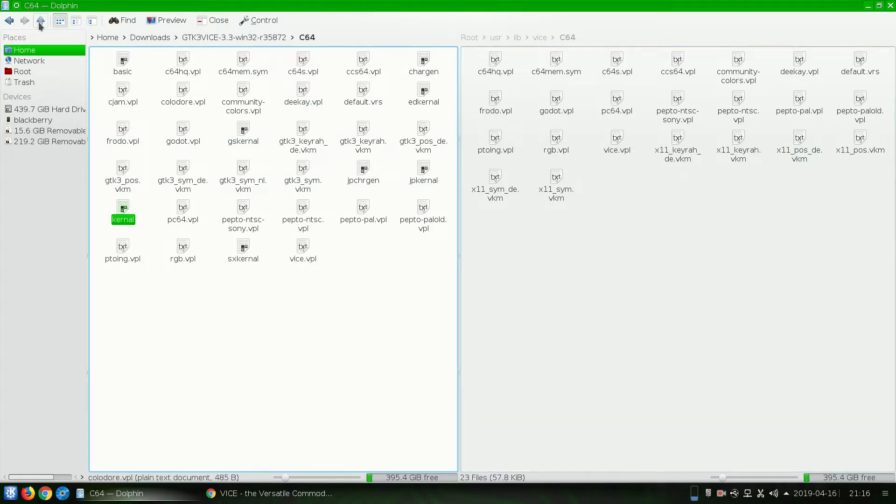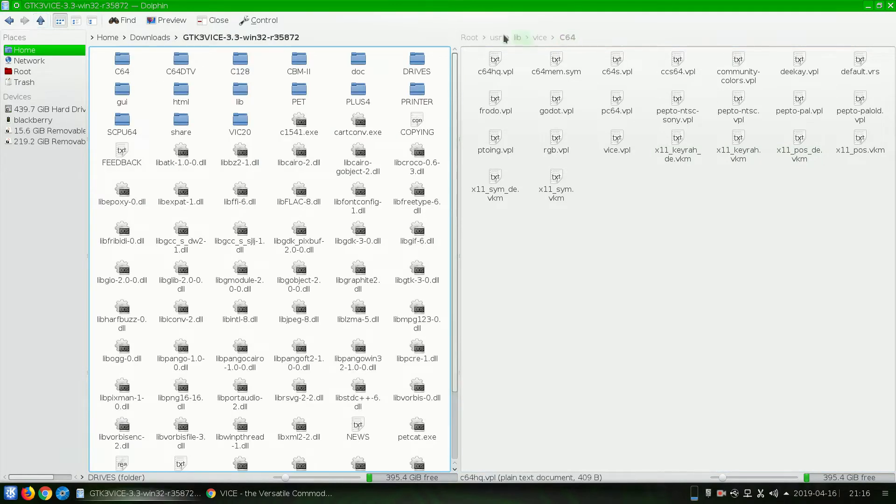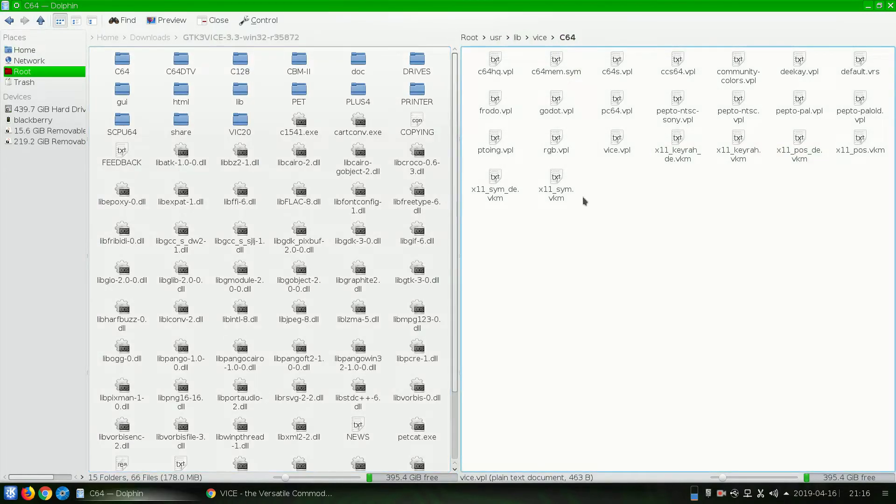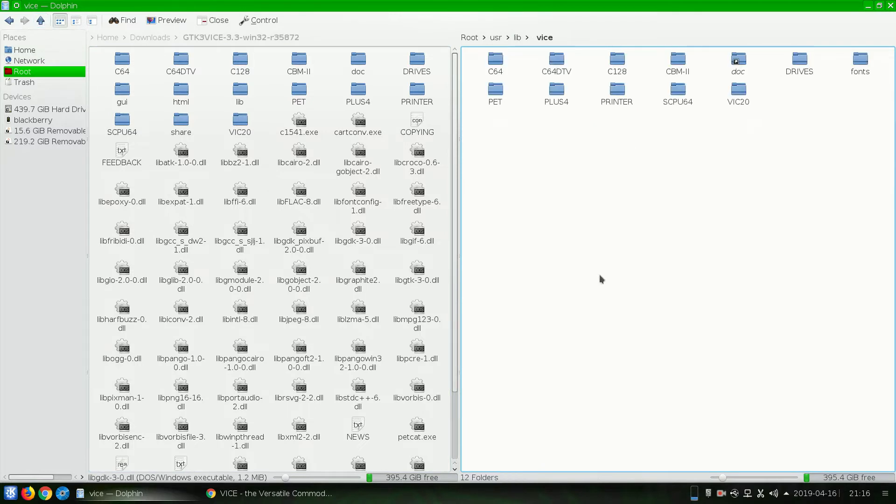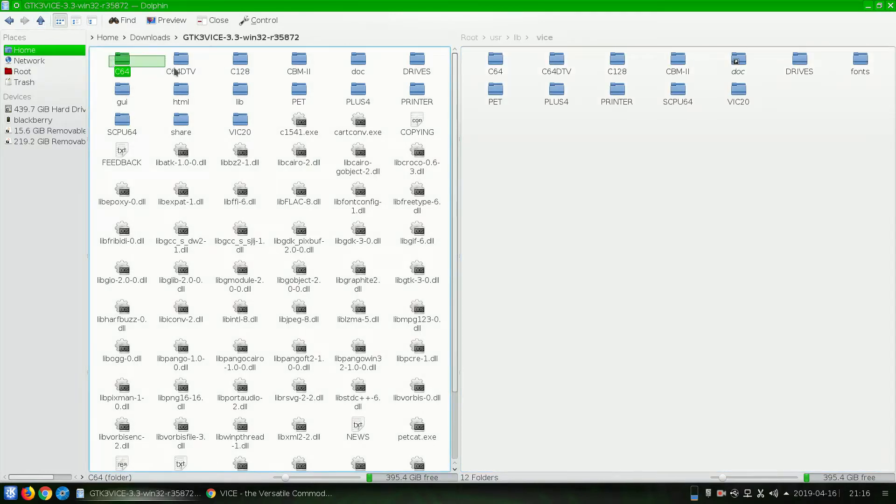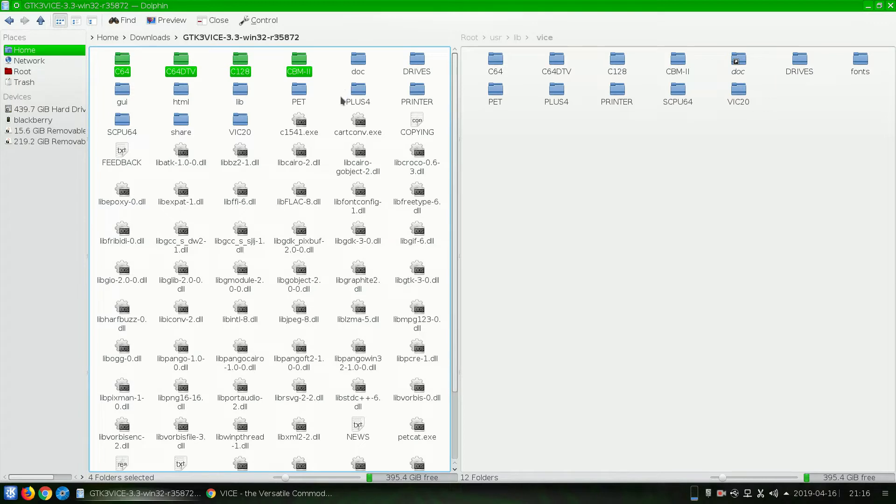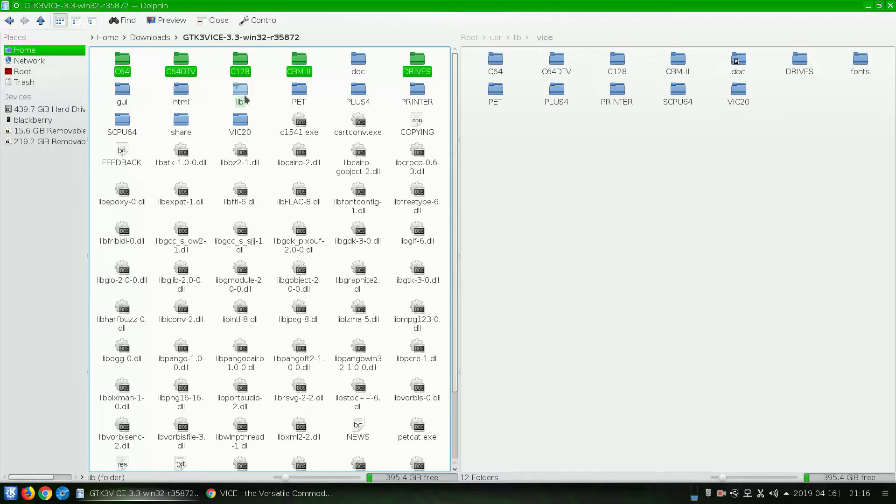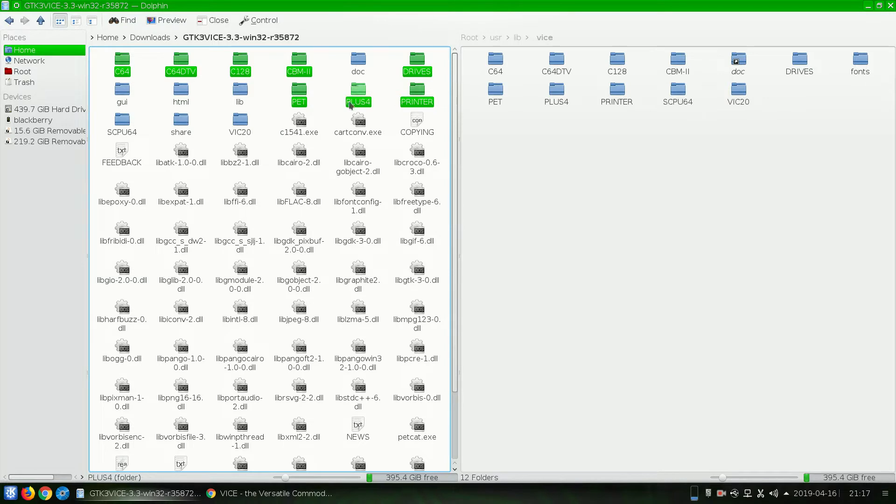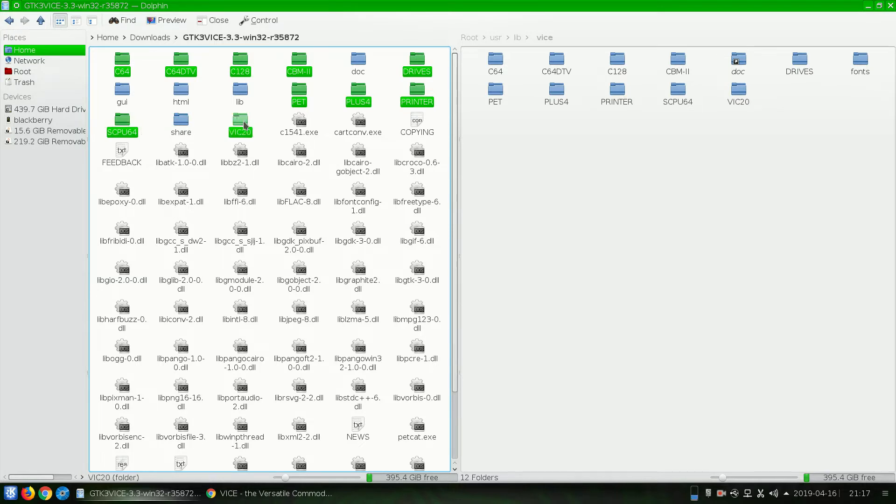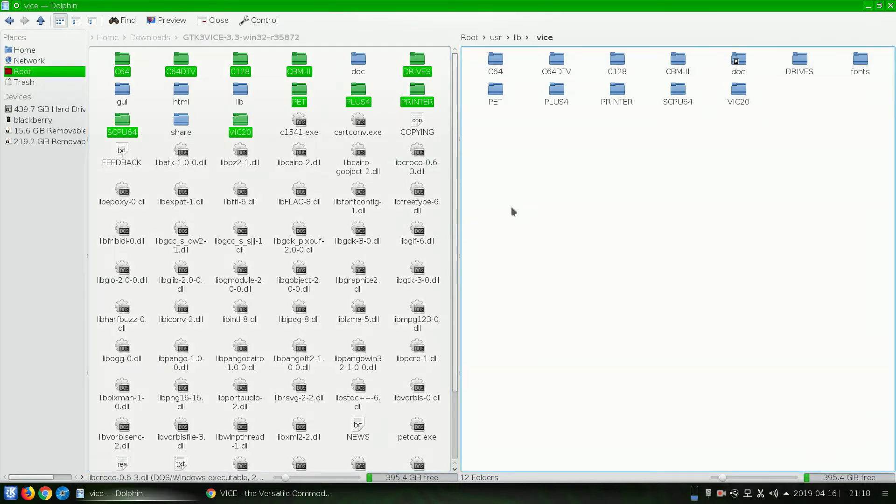So what we're going to want to do, let's go back here and go up. I'm going to just go ahead and copy these folders here. I'm going to copy the Drives folder. We don't care about the GUI, HTML, or any of that. PET, Plus4, Printer, SCPU64, and the VIC-20.